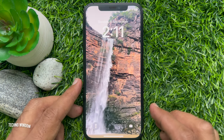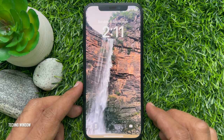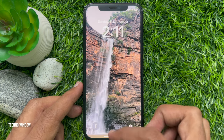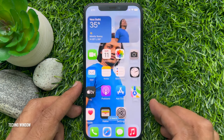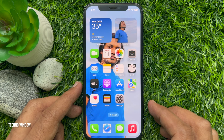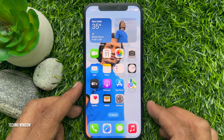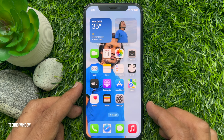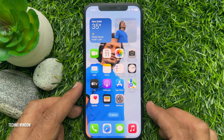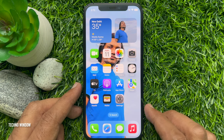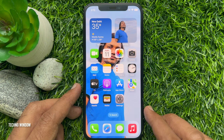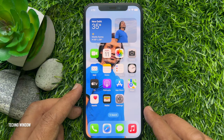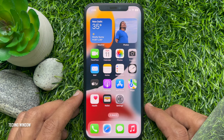Hello everyone. Today I would like to show you all how to set different images as iPhone lock screen and home screen wallpaper in iOS 16. Let's have a look.